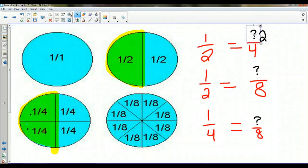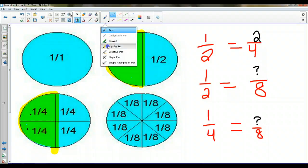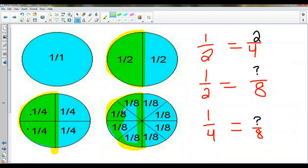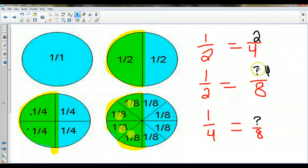Now let's look at the eighths. I'm going to get my highlighter and cut my pizza in half, and I'm going to figure out how many eighths make up this half. Go ahead and count — one, two, three, four. So four eighths equals one half.